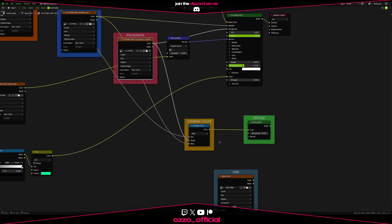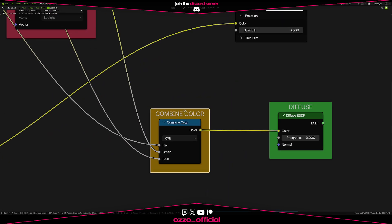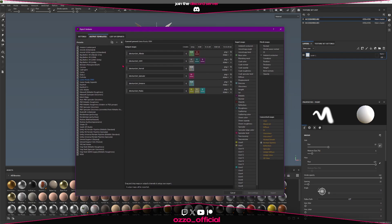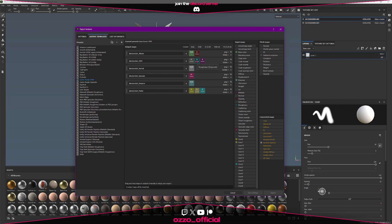In Substance Painter, it's even easier. When exporting textures, you can select or create an export preset that packs the AO, roughness, and metallic into a single image. Substance does all the channel packing automatically.